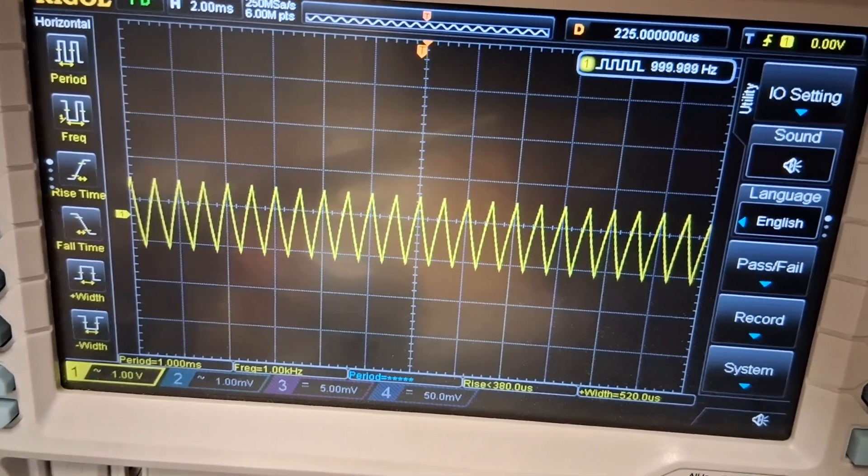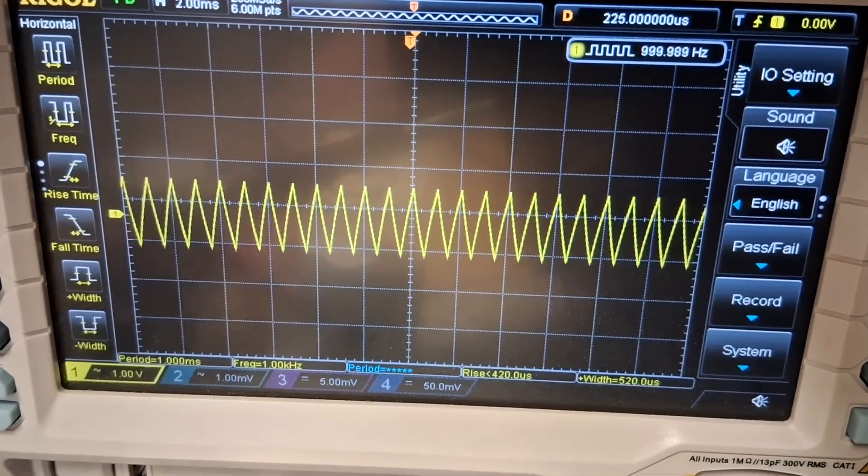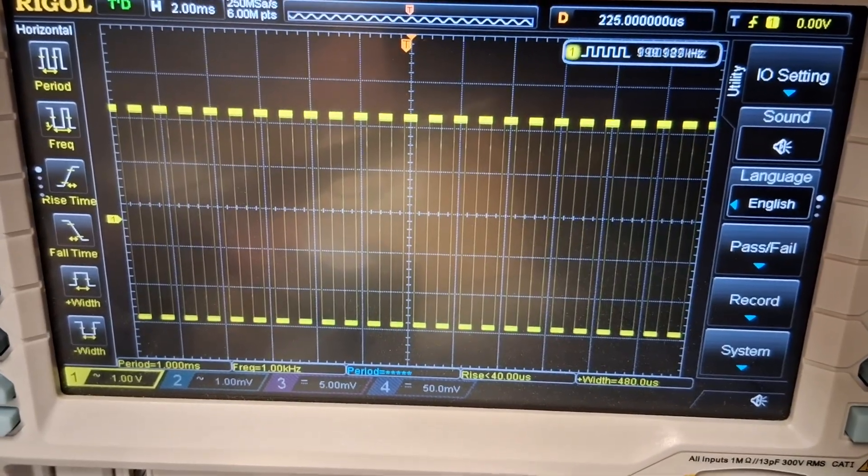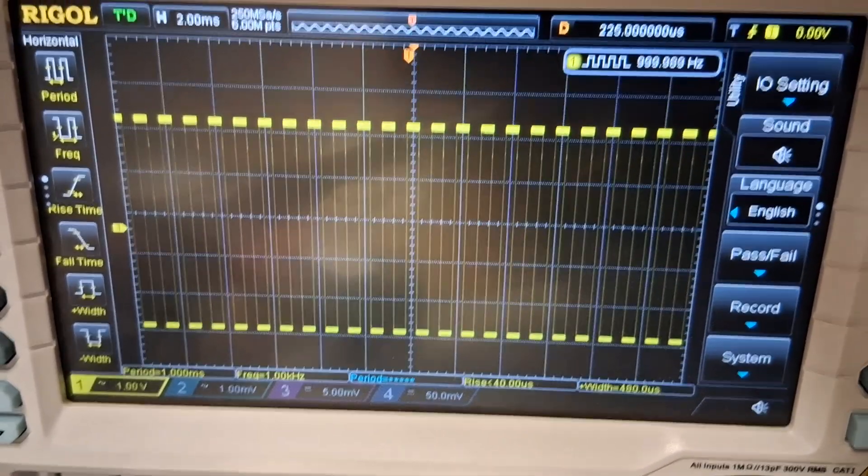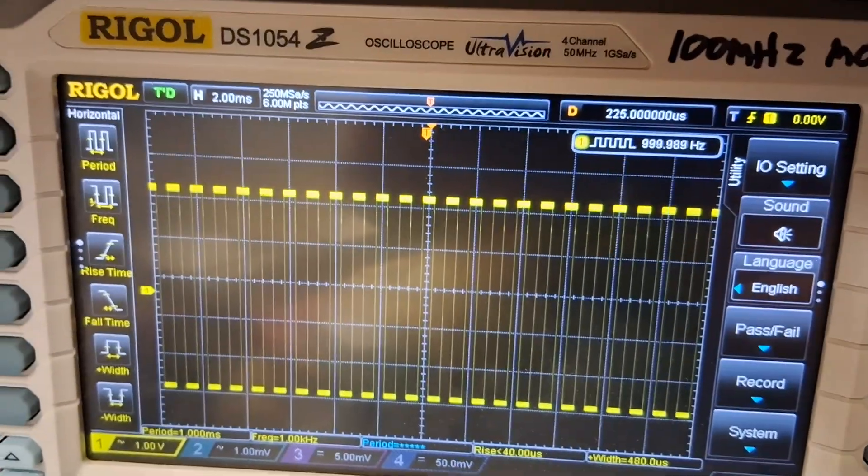I'm going to take the capacitor off the board now. And there you go. These are the square waves that were originally there.